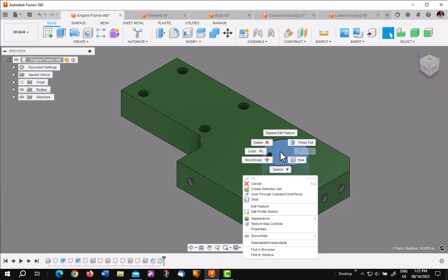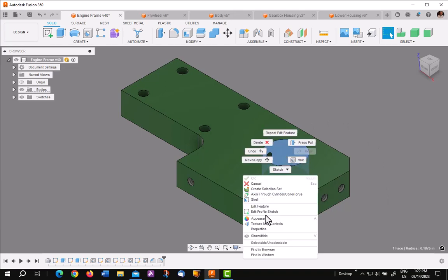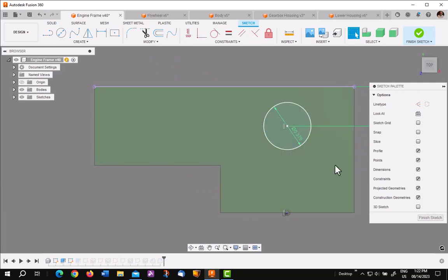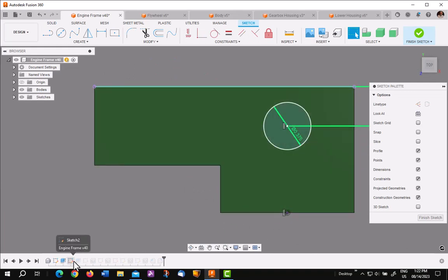Pick on this surface, click on this, Edit Profile Sketch. There's the sketch. It highlights it in the timeline and you're ready to go.